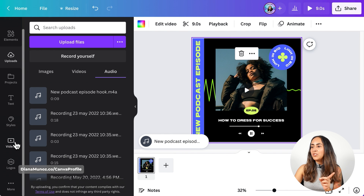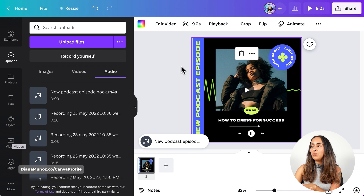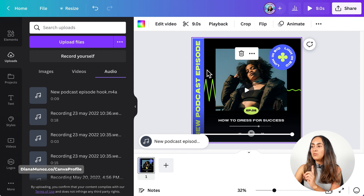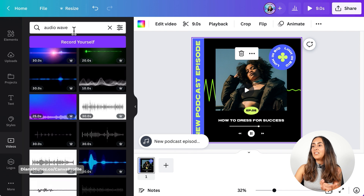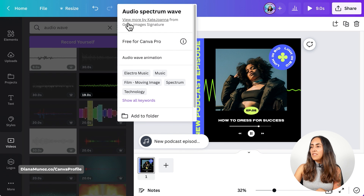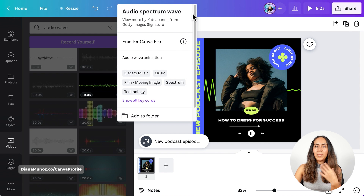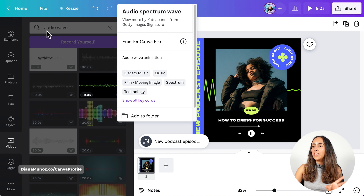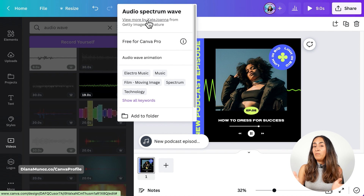While the video is downloading, let me show you the name of the video I used in the background in case you can't find it by typing 'audio wave.' This animation is called 'audio spectrum wave' — if you can't find it by typing 'audio wave,' try typing that full title and hopefully it will appear.